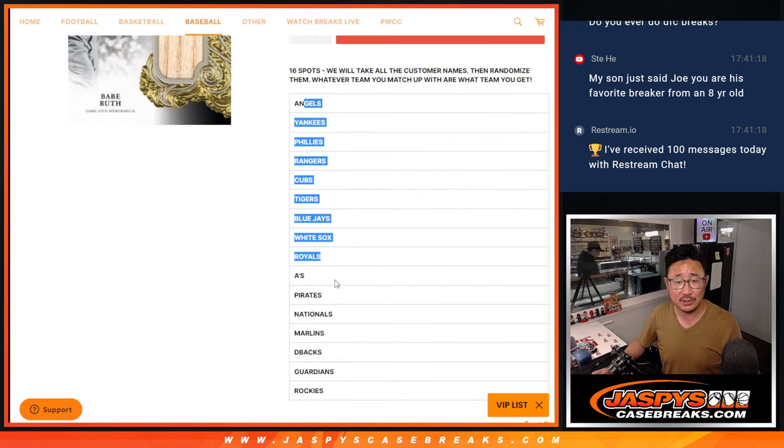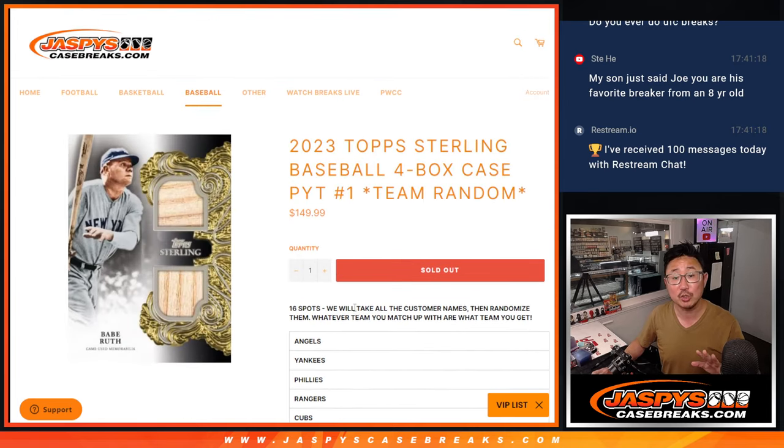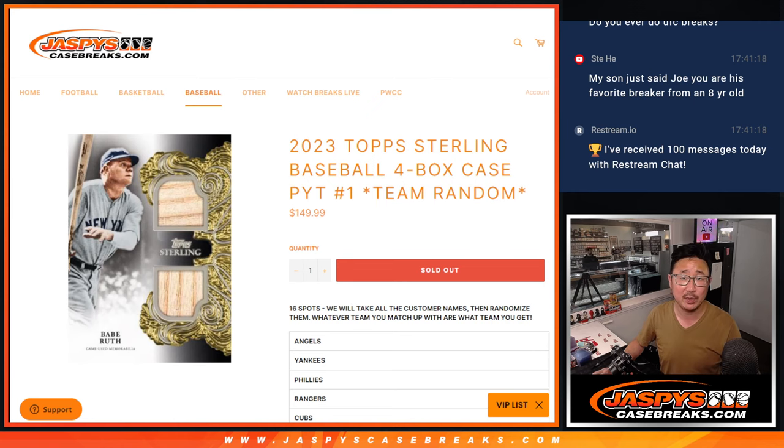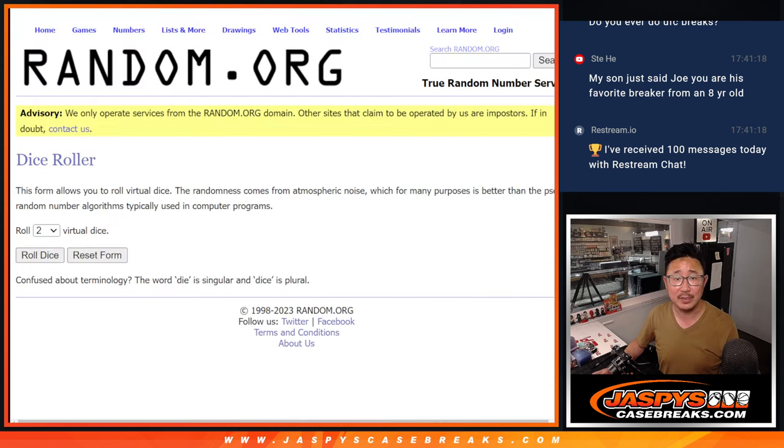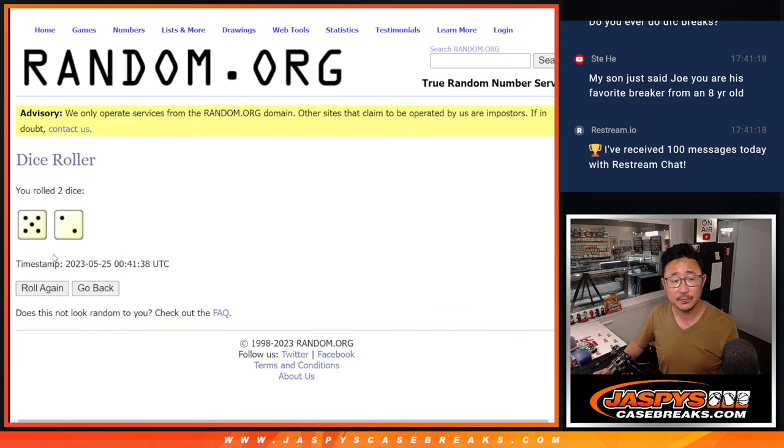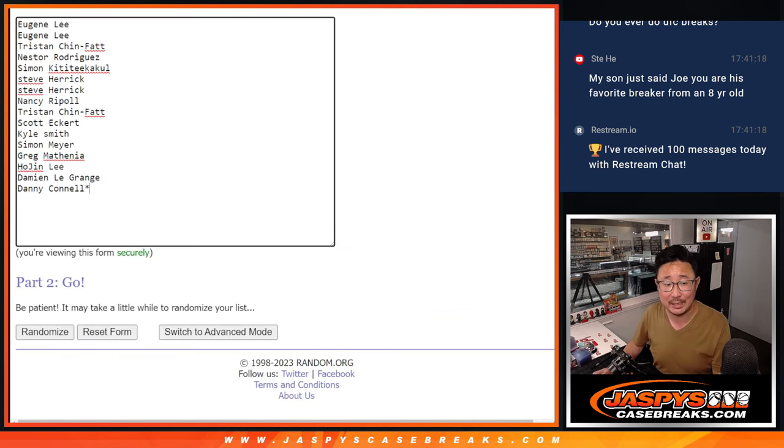Big thanks to, there's all the teams right there. Remember, we're just randomizing your names, not the teams. Big thanks to this group right here for making it happen. We're going to match you up with the team after seven times. Five and two. Everyone's going to get a team.